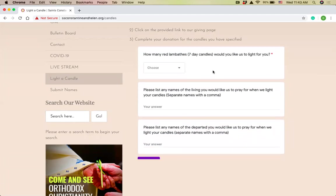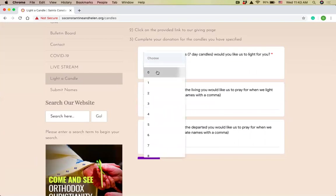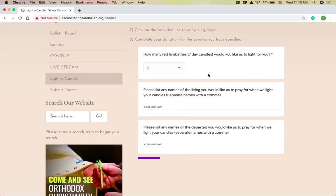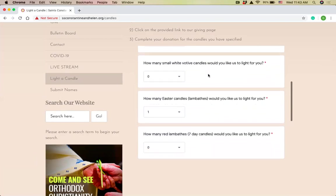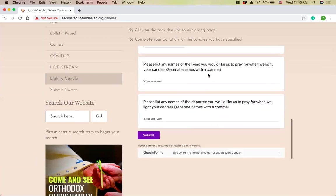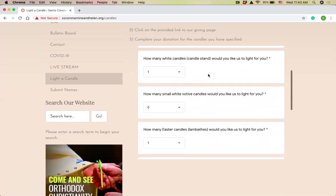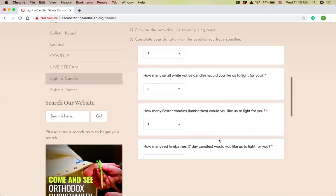And then the red seven day candles are the larger red candles that are in the glass. They usually end up in front of the Econostasis by Christ and Panagia. I don't need any of those today either. So I've now selected which candles I want. I want one regular white candle and I want one lambada.